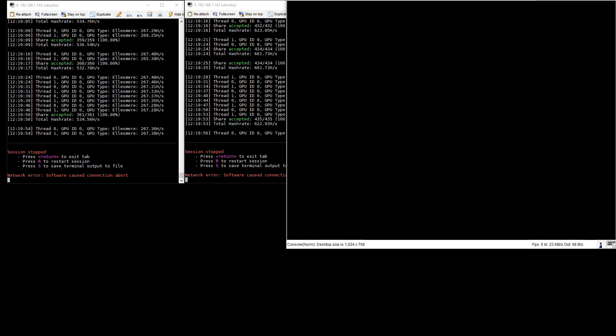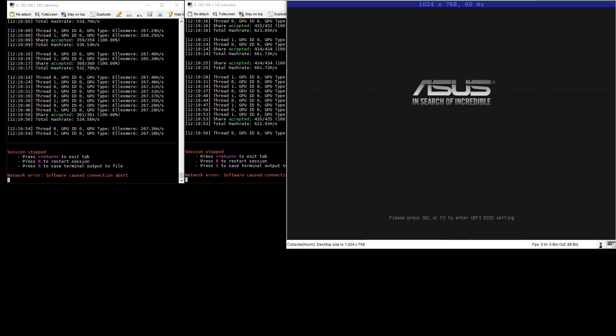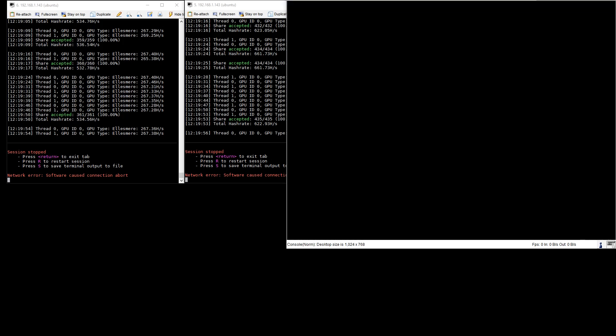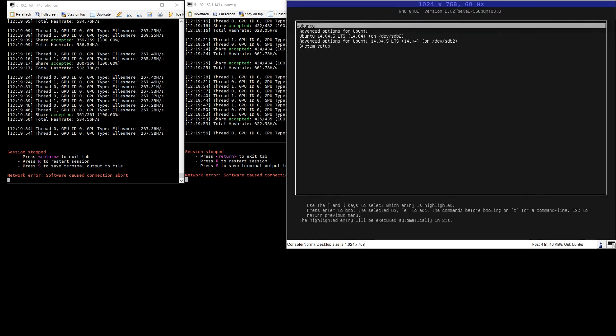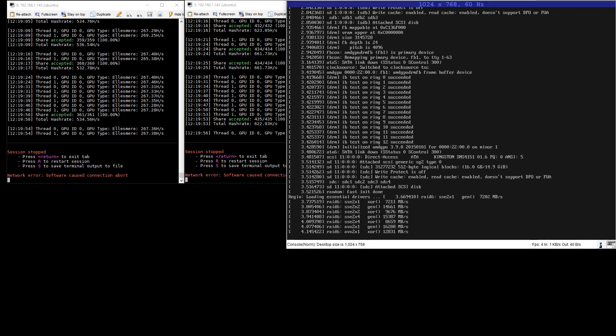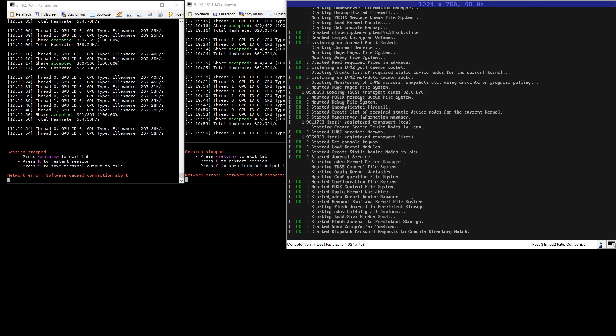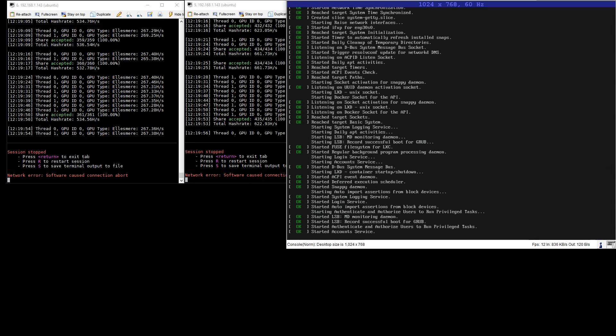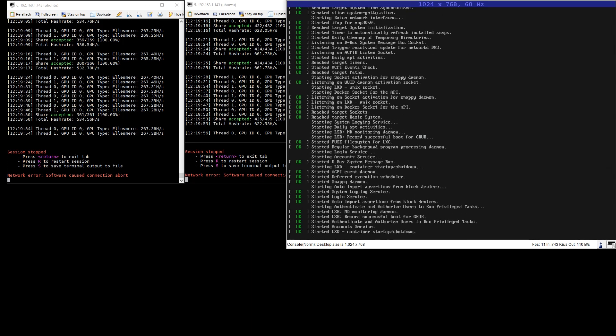As you can see everything will reboot into Ubuntu 16.04.2 just as we had expected and we'll get to the login prompt without issue. We can start running docker images and whatever else we want.